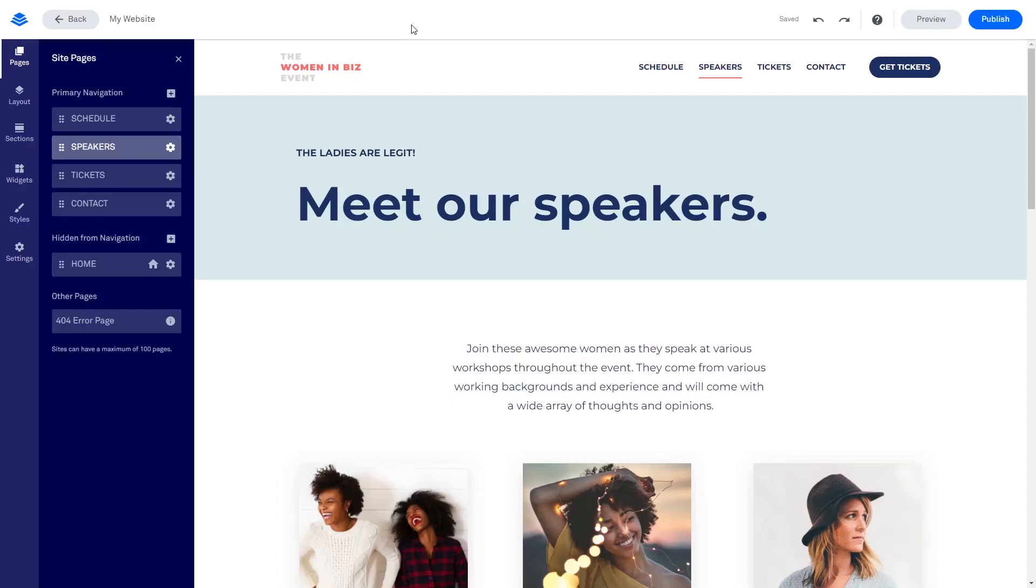Now, let's head to the Leadpages editor. Please note, the widget's content will not show on the Leadpages editor, but will only appear on the preview and on the published website.